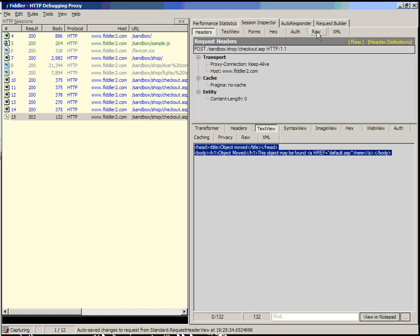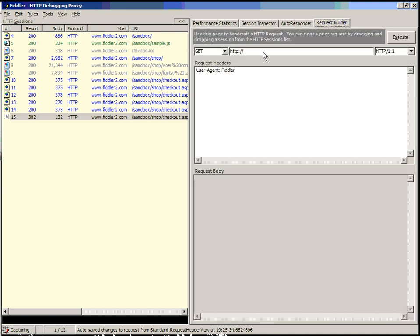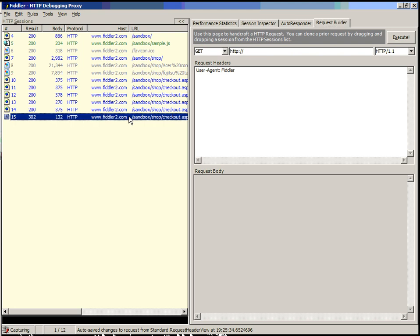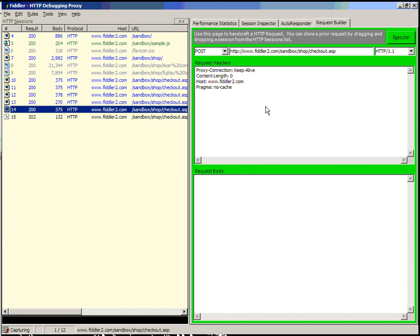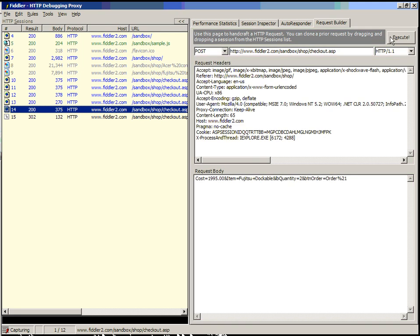In any case, that'll give you a pretty simple view of the ways in which you can use Fiddler to manipulate requests and responses. Happy Fiddling!